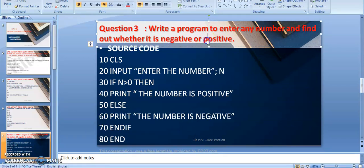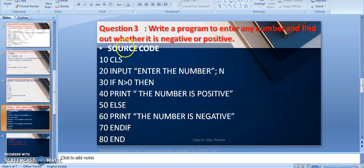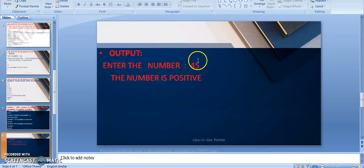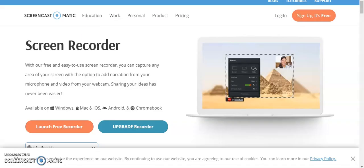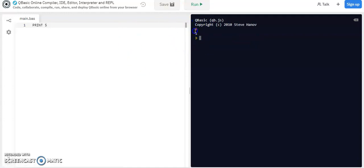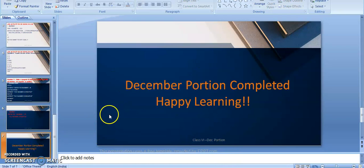Lab activity 3: enter any number and find whether it is positive or negative. CLS clears the screen, then INPUT the number. IF the number > 0 THEN it is positive; ELSE it is negative. The IF statement ends with END IF and the program ends with END. To run programs, an online QBasic compiler is available — write the program, click Run, and the output is displayed. With this, we have reached the end of this December portion. Have a nice day, students.